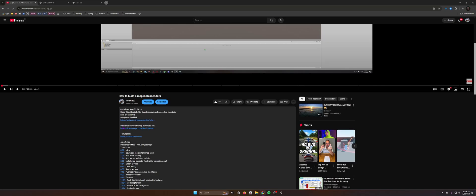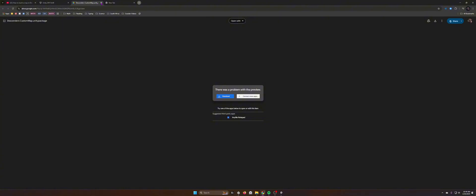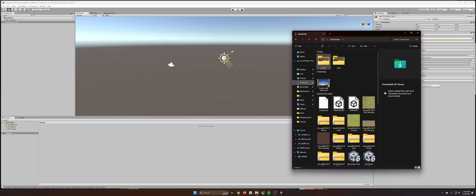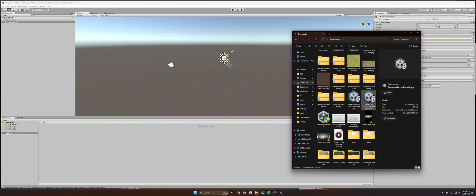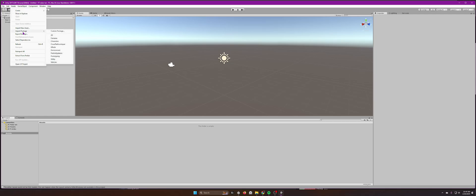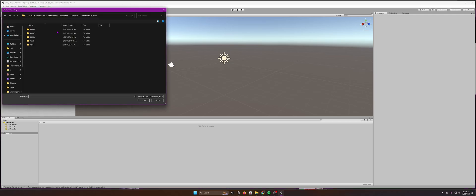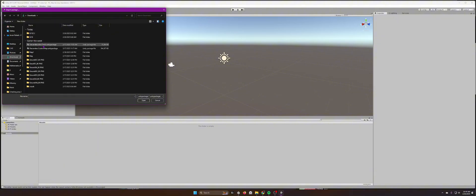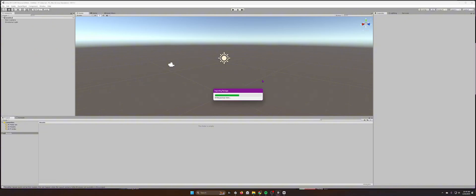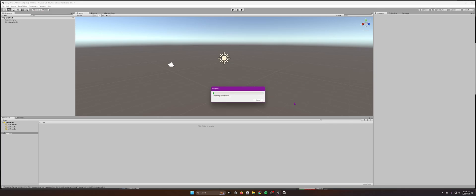Go to the Descenders asset pack link, open it up and download it — that will take a few minutes. Go to your file explorer to where you saved it. Then in Unity go to Assets > Import Package > Custom Package, navigate to where you saved the Descenders custom map file, open it up, and when it loads click Import.